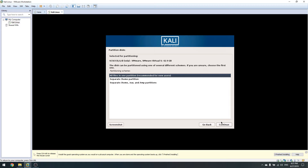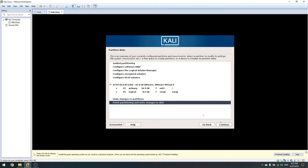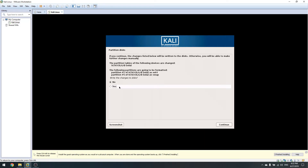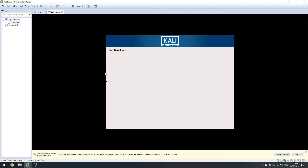Click Continue. Most distributions have an option to detect existing operating systems and offer to install alongside Windows 10. You can also choose to separate your files in your home directory. Click Continue, then Finish partitioning and write changes to disk — click Yes to confirm.